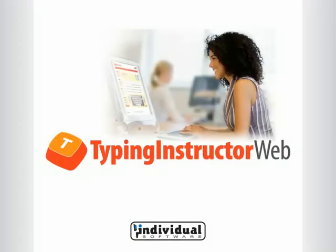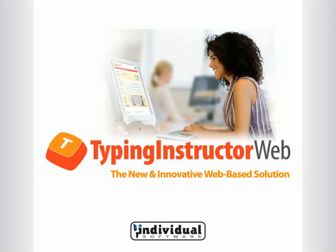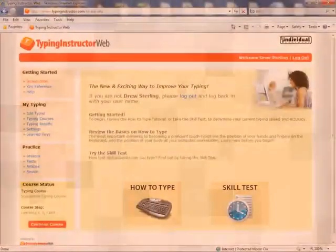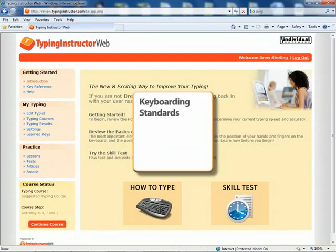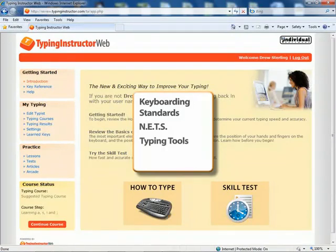Welcome to Typing Instructor Web, the new and innovative web-based solution for learning to type online, based on Typing Instructor, now in its 28th year. Typing Instructor Web follows the keyboarding standards outlined by the National Education Technology Standards. The program has all the tools you need to teach keyboarding to typing students of all ages.